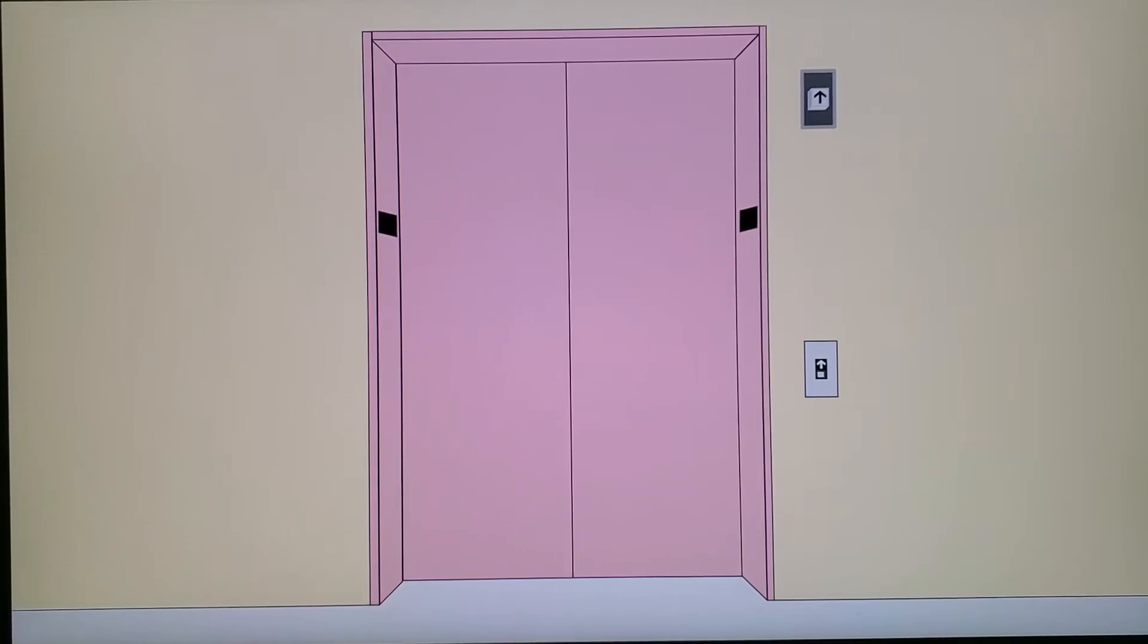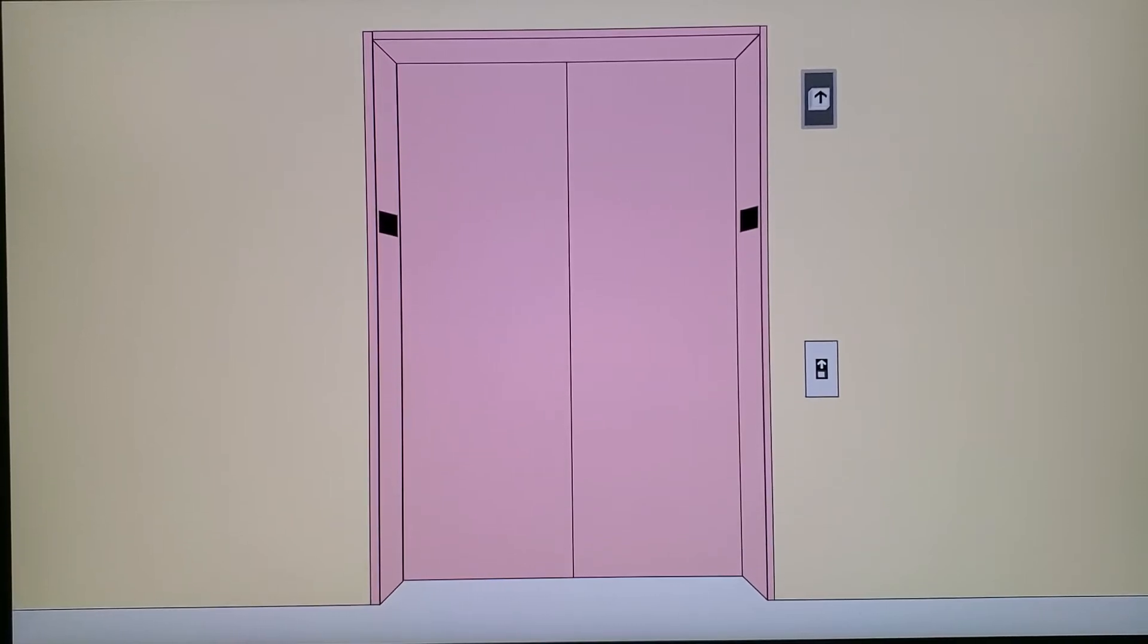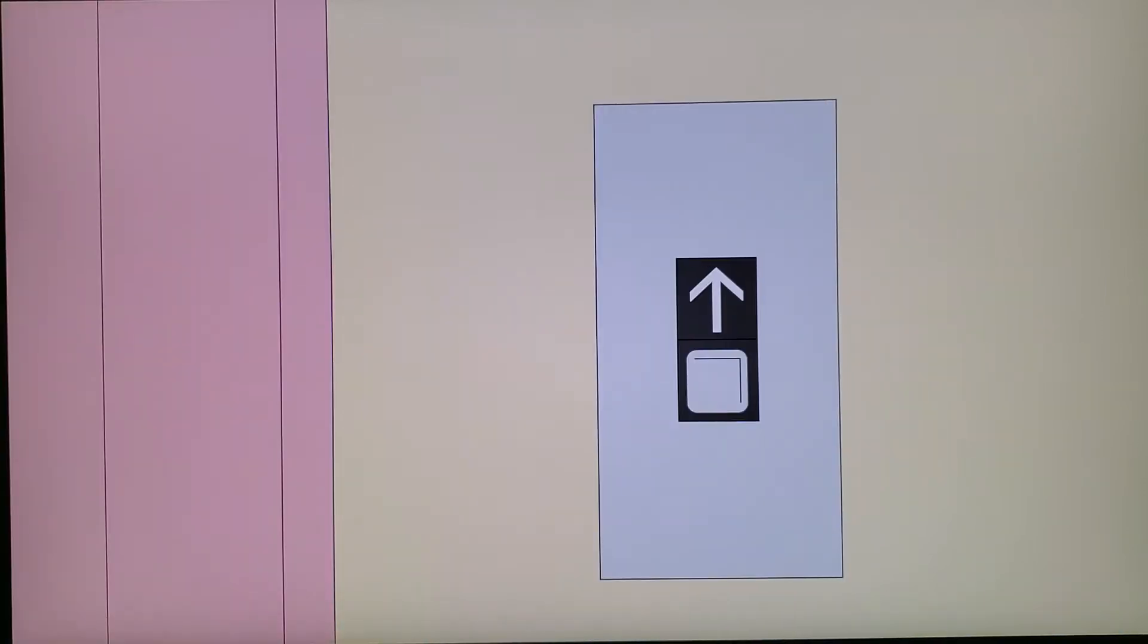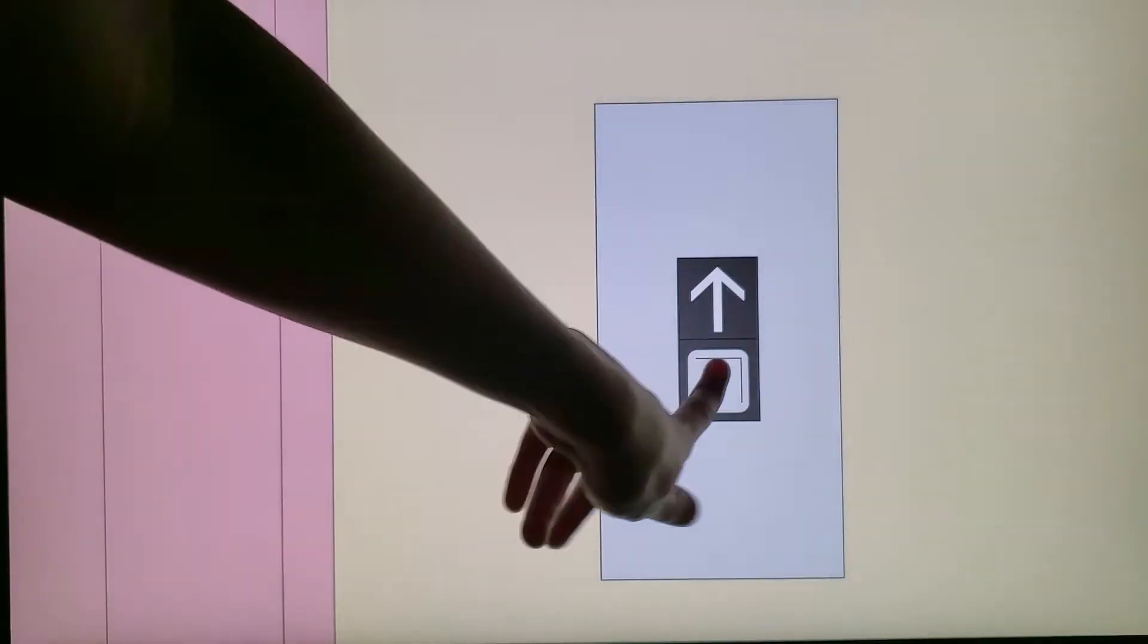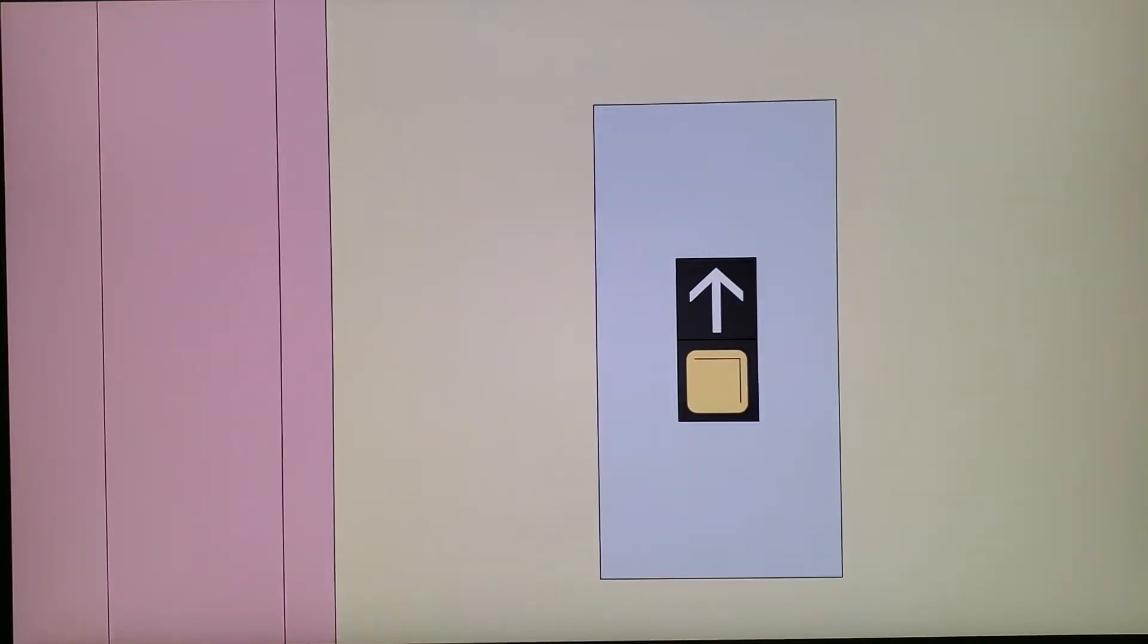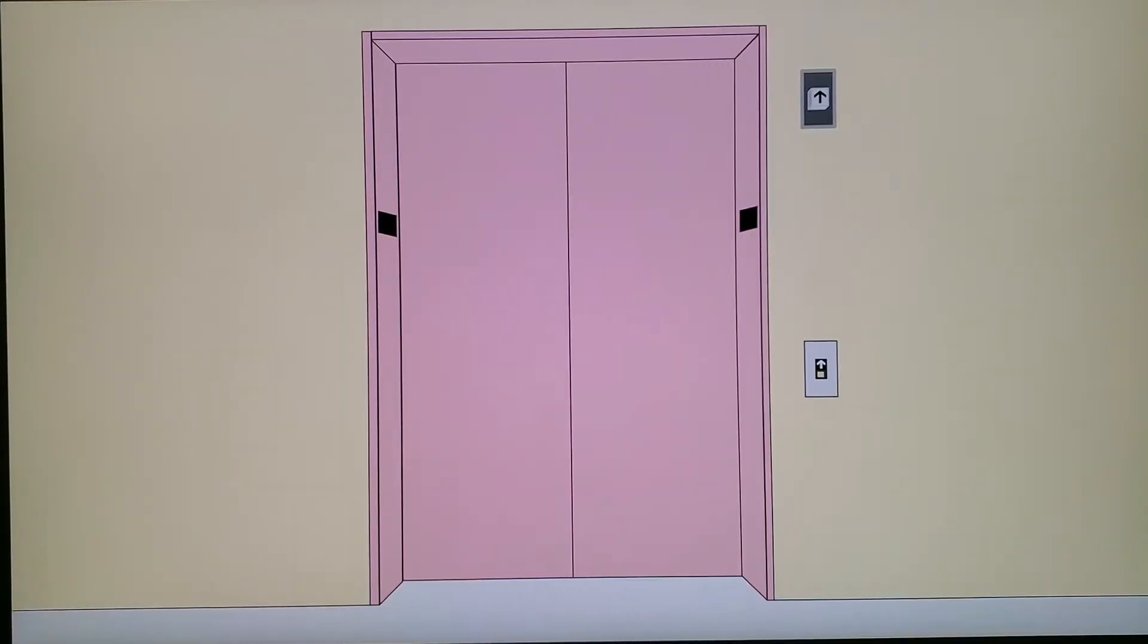This is the elevator at Macy's North Star Mall, Colorado Springs. And guess what? It's a Dover!